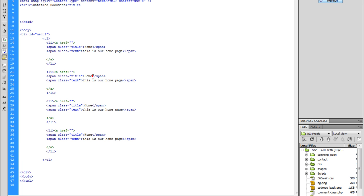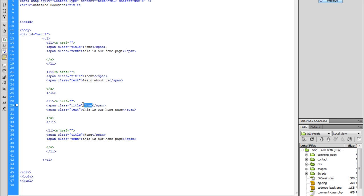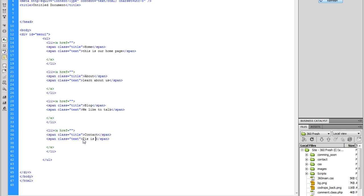Now we can change these to 'about' — and it's going to say 'learn about us'. This one we're going to say 'blog', and here we're going to say 'we like to talk'. And here we're going to do 'contact', and we're going to say 'here's our info'.